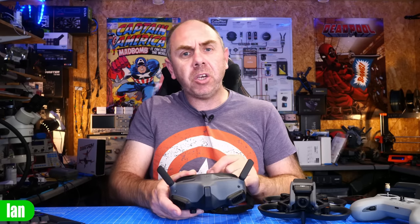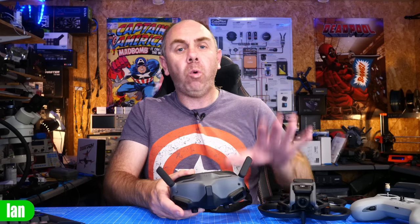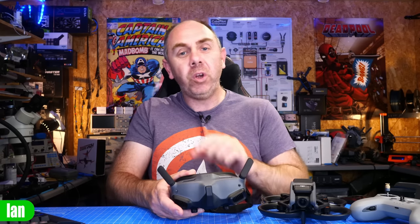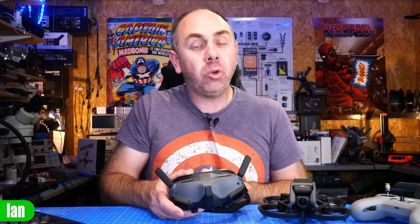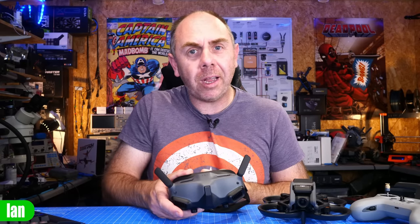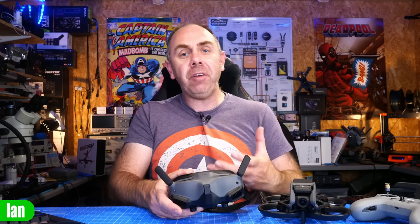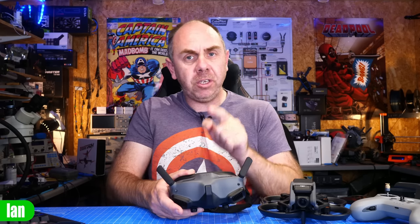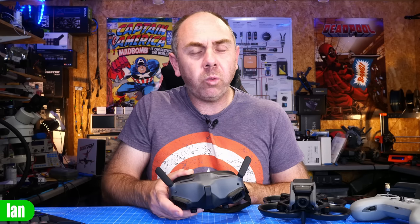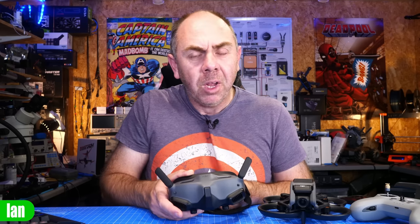A few weeks ago on the channel I did a teardown on the goggles but I didn't go all the way in because I needed them working for the next day. However a user since then has torn his goggles down and he has shared with me some high-res images of the main board as well as an image of the internal antennas and that is what we're going to take a look at today.